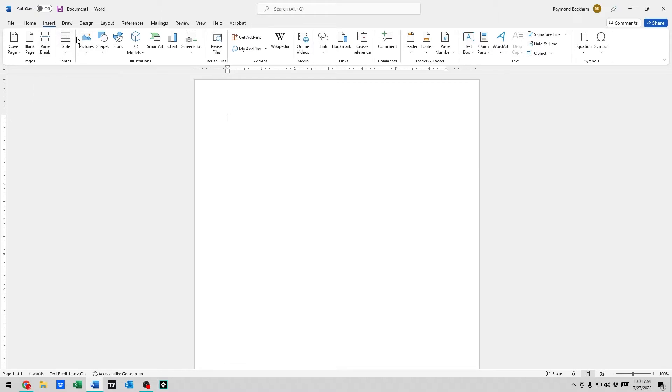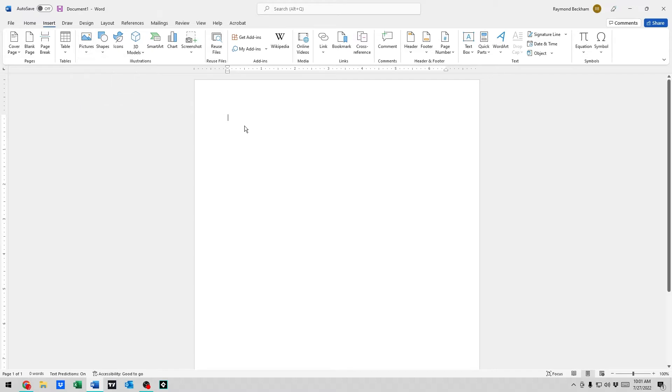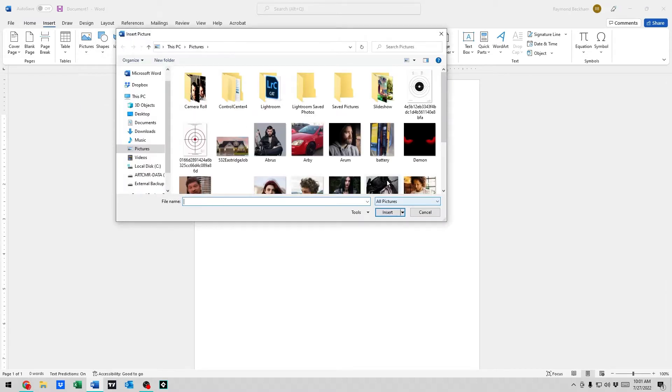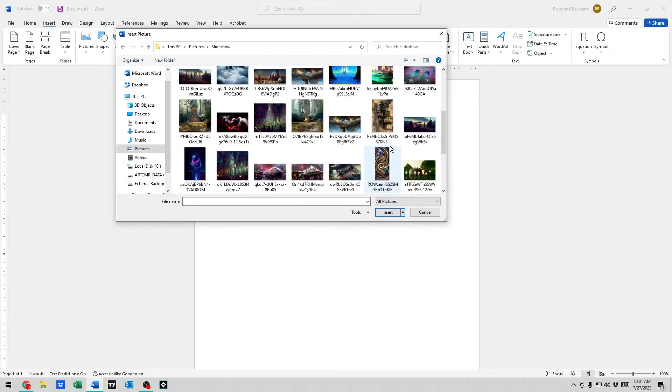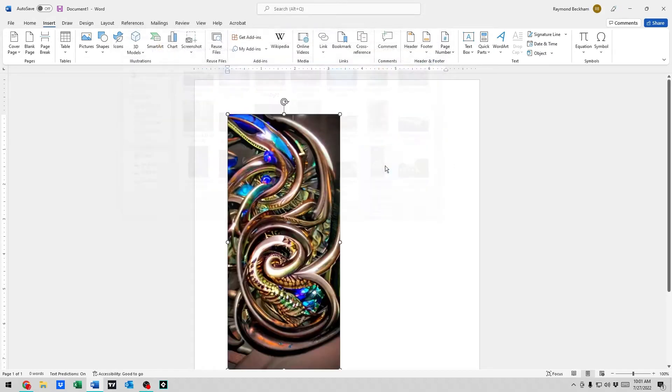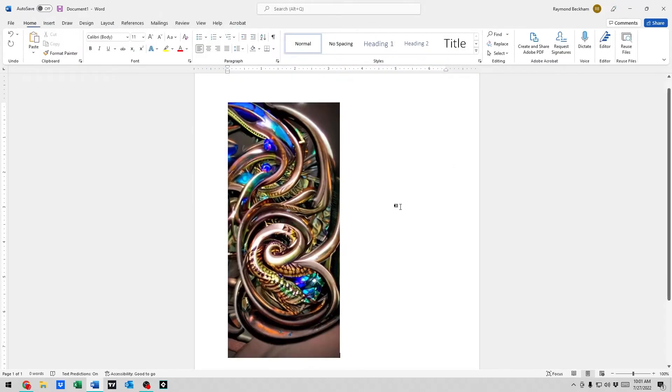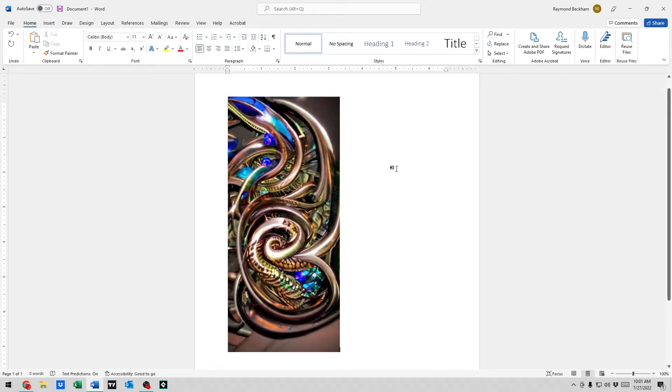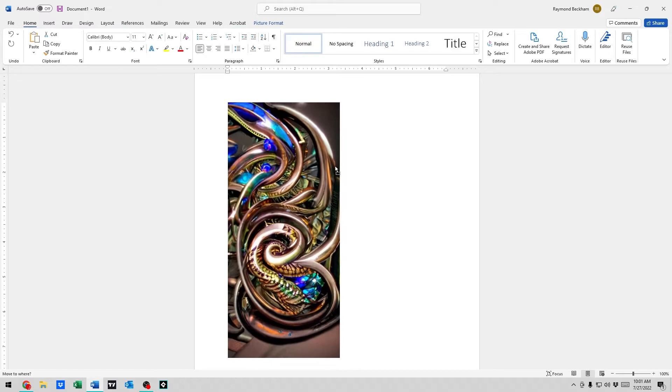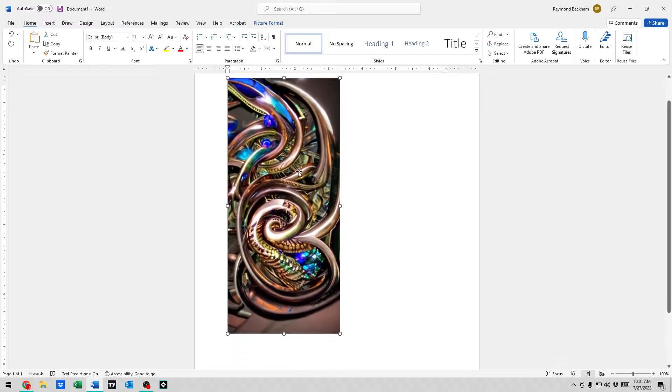is go up to Insert, go to Pictures, From This Device. We've got to choose a picture. This one's kind of fun. Alright, so we've got a picture here. Now if we try to move it right now